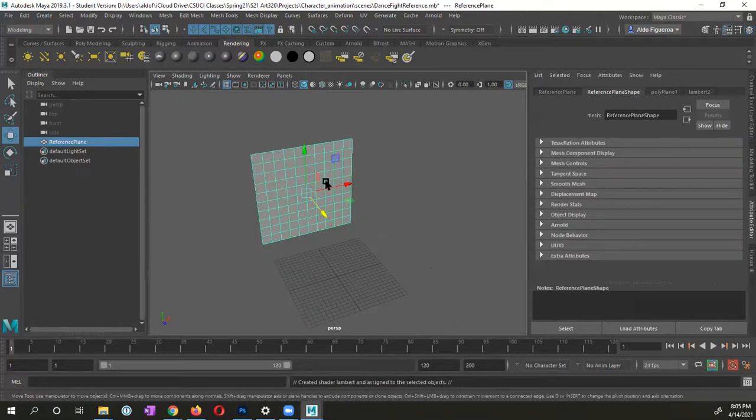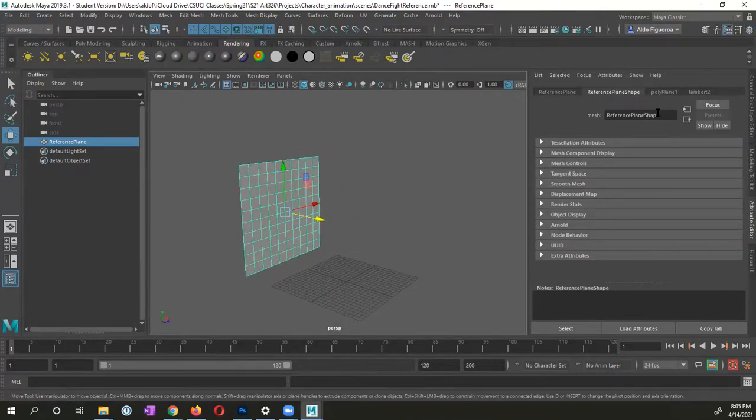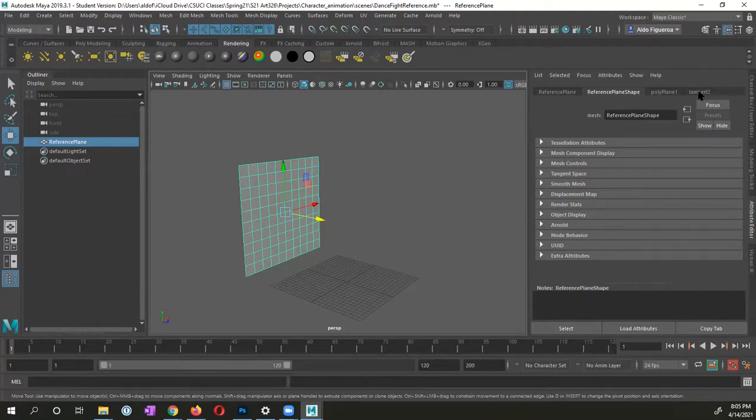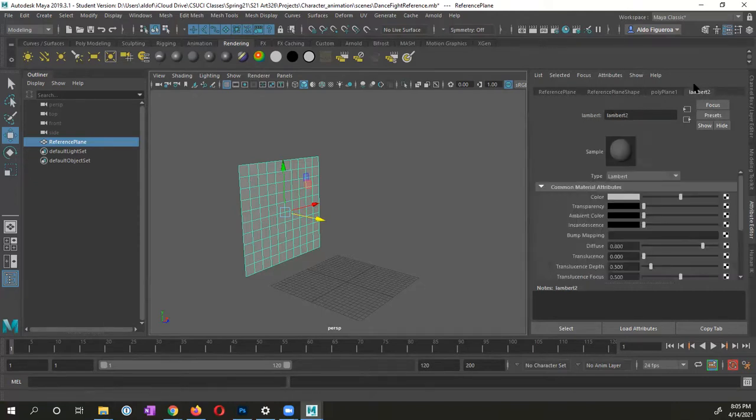And it's a one click, two operations. So it now has assigned this Lambert 2 to my reference plane. Go ahead and the attribute editor, click on Lambert 2.